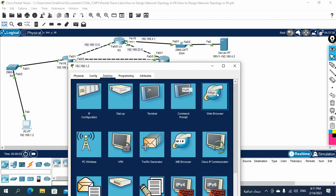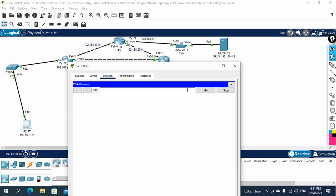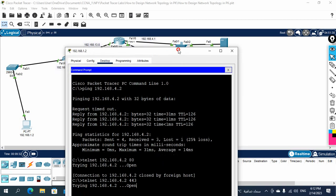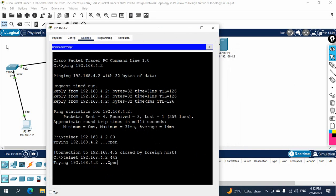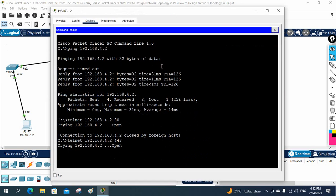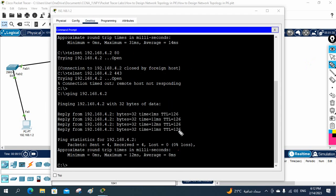Let me test HTTPS as well — I'll type https://192.168.4.2 and press Enter. It will not work. But if you ping, it will still work because ping is not TCP. Let me run the ping — see, ping is working. Port 80 is not working and port 443 is not working because they run over TCP, which is blocked by the ACL.